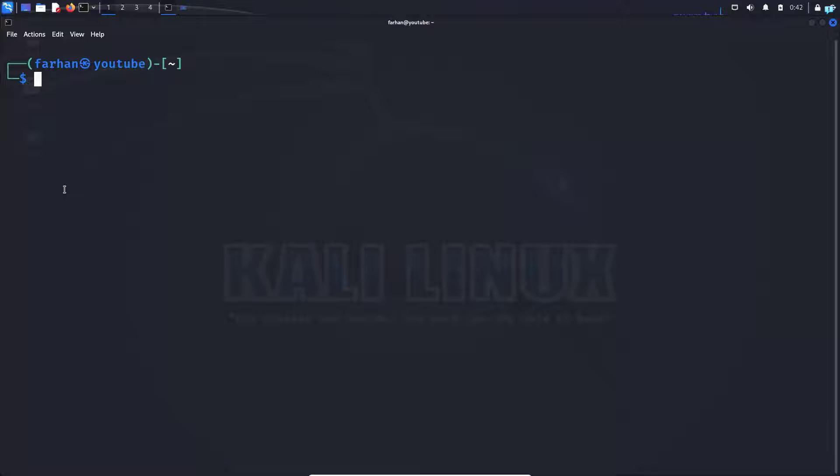In this video, we're going to learn how to convert any images to ASCII art in Kali Linux terminal.